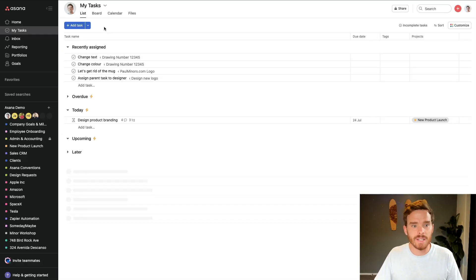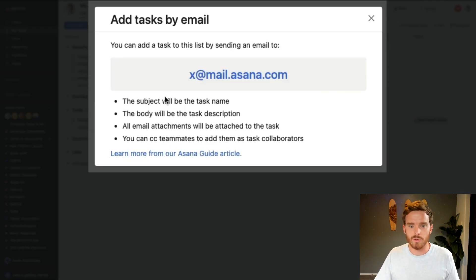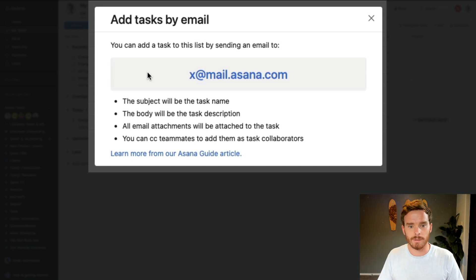Even after you go live, some people are still going to fall into old habits and send you an email requesting something. What you can do is simply forward that email into Asana using the address x@mail.asana.com. The subject of the email will become the task name, the body will become the task description, and any attachments will be included. Once you forward that email into Asana, you can add them as a collaborator and comment back saying, 'John, rather than emailing me, this is how you could have sent me a task in Asana.' It's a subtle way of bringing people back into Asana when they fall into old habits.